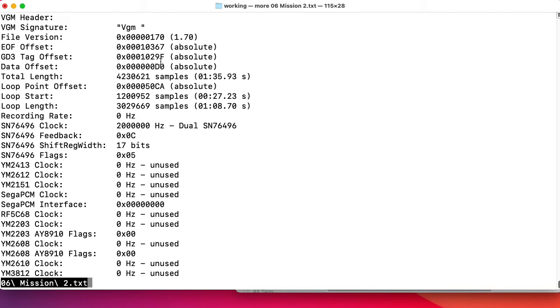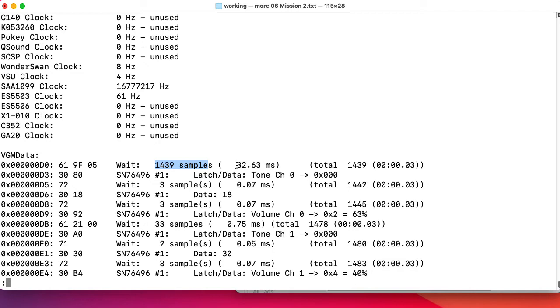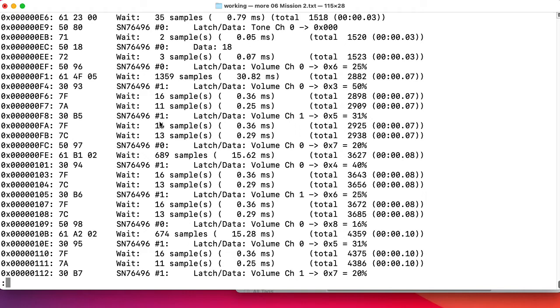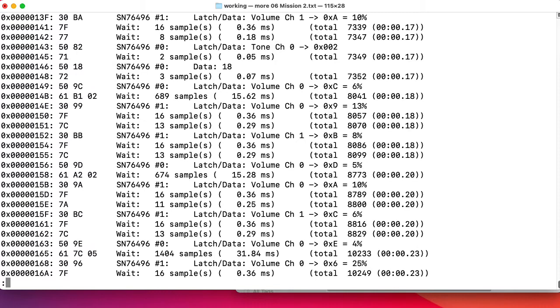So here in nice human-readable format, it tells us all sorts of things about the header. It tells us total length, the clock rate that it's running, the SN76496 set. That will be two megahertz. It's telling us there's two of them. And we can see the basic structure here. So we wait a certain number of samples. And quite conveniently, the vgm2txt program tells us how many milliseconds that is. And then we send some data to the chip. And it's even telling us what the data is doing. Now, on the SN76496, you don't have to specify a register and data separately. There's basically just one register, so you just write bytes to it. And here it's telling us there's SN76496 number zero and number one. So remember, there's two chips. It looks like it's mostly using one, but it's also using zero.